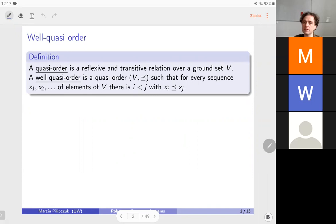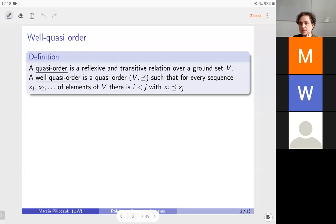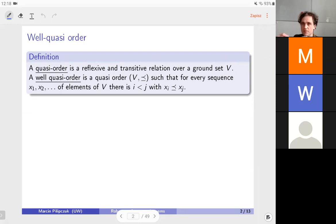As a recollection, last week we discussed well-quasi-orders — partial orders, actually quasi-orders, where there could be a few elements that are sort of equal. The important adjective here is 'well', which says that in an infinite sequence you have either an infinite antichain, a non-decreasing sequence, or a strictly decreasing sequence. A well-quasi-order is something where in every sequence only the non-decreasing option occurs — no infinite antichains, no infinite strictly decreasing sequences.